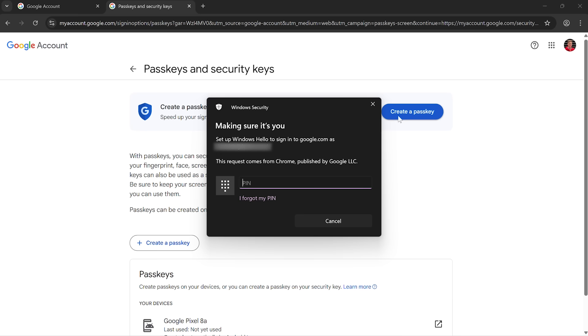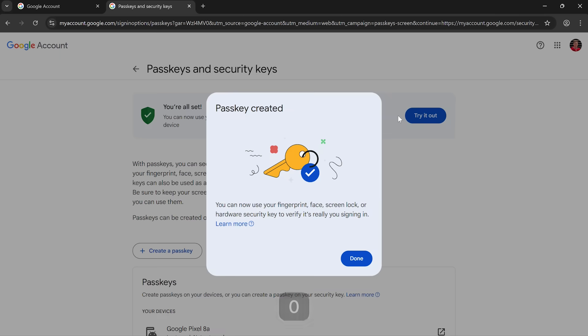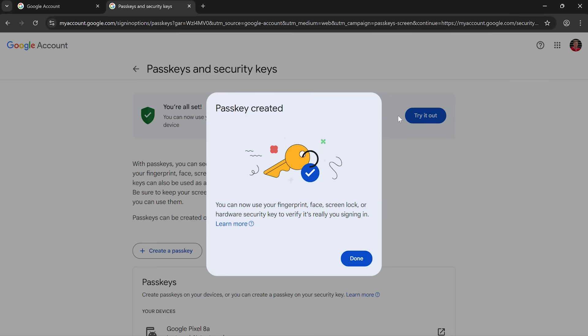So for the purposes of this video, my PIN is 1010. Okay, and that's it. The passkey is now set up. So what that means is I can use this to verify that it's really me when I try to log in next time. So let's show you what happens.